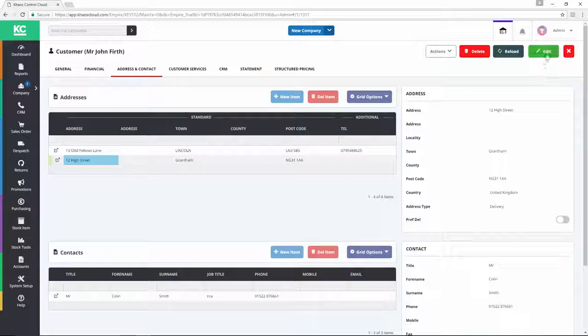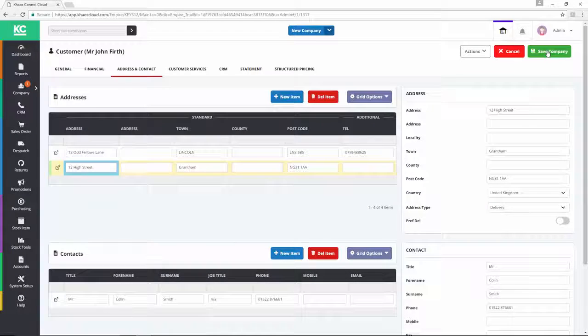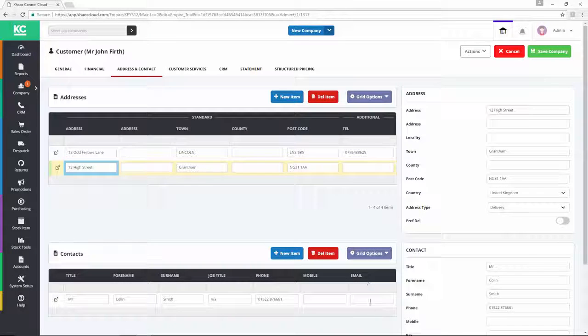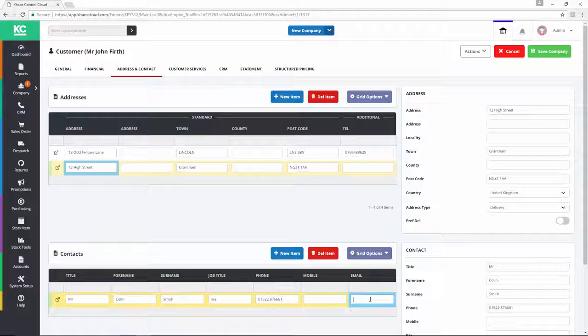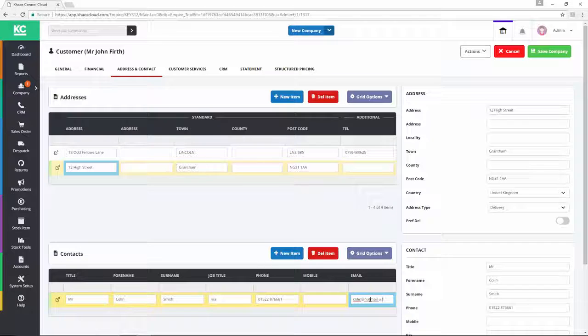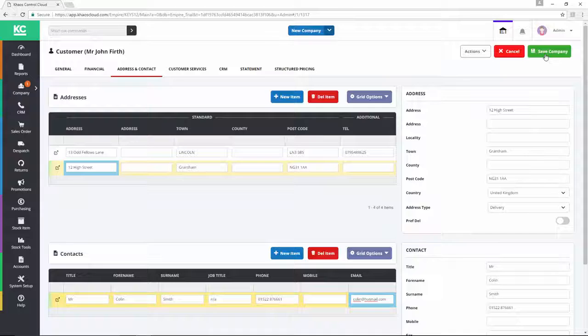We then go into Edit Mode, and we can then amend either the address or the contact details as necessary. And finally, we save the record.